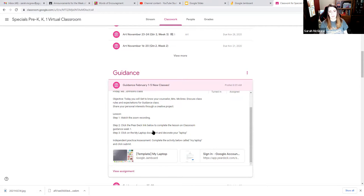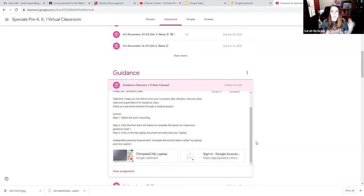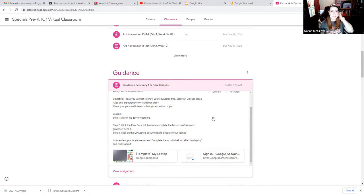And you'll see your instructions are here. Sorry about the interruption there, guys. My alarm was going off to remind me to make sure that you knew exactly what to do today. So now I'm going to be showing you what you need to be doing. You're going to go to guidance. This is your new class and I'm so excited for us to have this time together starting this week.